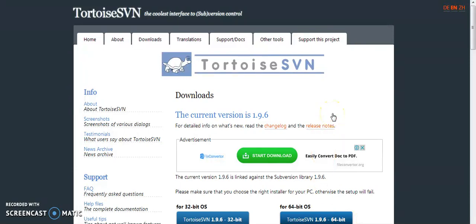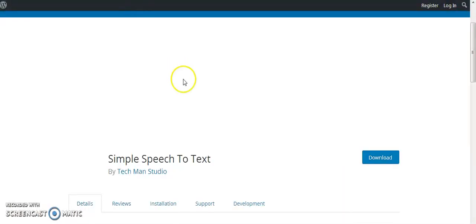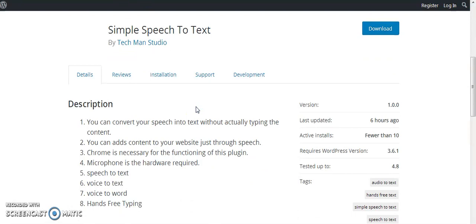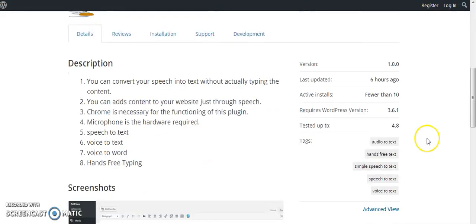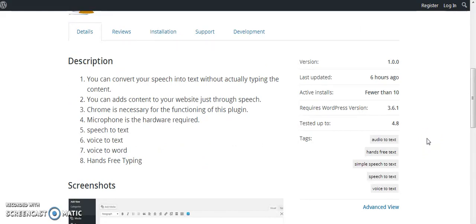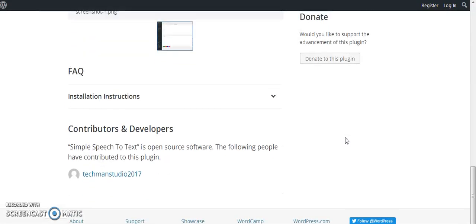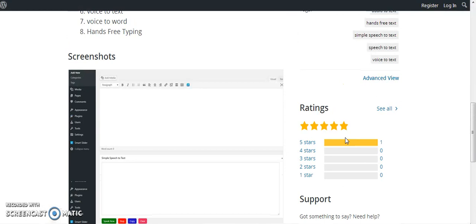Before that, I am going to give a small introduction about my plugin, Simple Speech to Text. This plugin converts your speech to text without actually typing the content — you can add content to your website just through speech. This plugin currently works on the Chrome browser only, and a microphone is also required. It supports speech to text, voice to text, and hands-free typing.